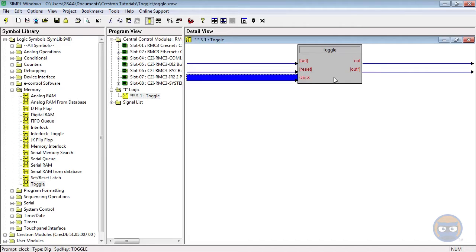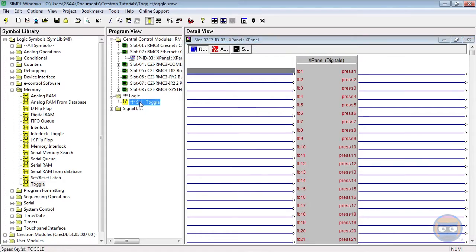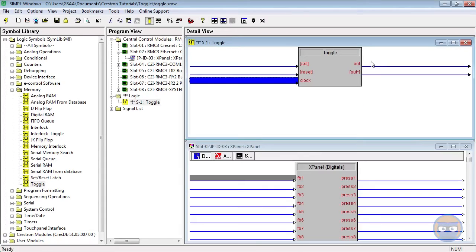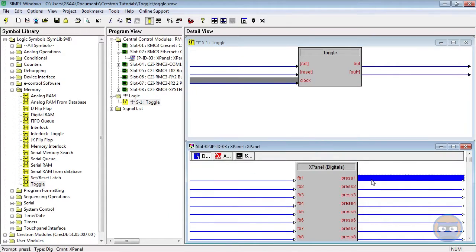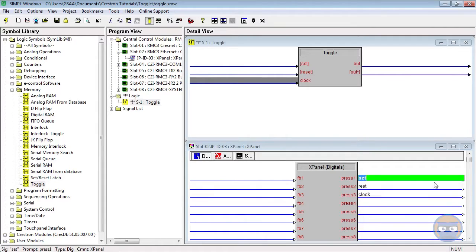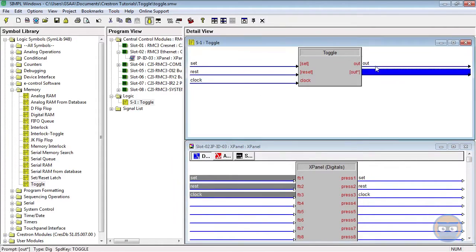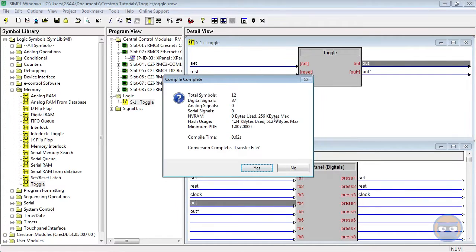Let's make a quick test program using the toggle. I'm going to pull in the X panel that I've already put into the program. I'm going to drive the inputs of the toggle using my X panel, and then I'm going to take the output of the toggle and put it on the X panel as well.